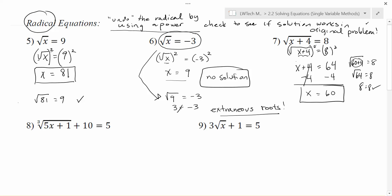In problem number 8, the x is inside a cubed root, so we'll have to deal with a cubed root instead of a square root. There's also a 1 and a 10 — all of those things need to go away. Your goal is to get that x by itself, so we'll have to deal with the cubed root, the 5, the 1, and the 10. It matters which order you get rid of things. The 1 and the 5 are trapped inside the cubed root, but the 10 is outside and farthest away of all, so we get rid of that 10 first by subtracting 10 from both sides. That leaves me with the cubed root of 5x plus 1, and on the other side 5 minus 10 gives me negative 5.